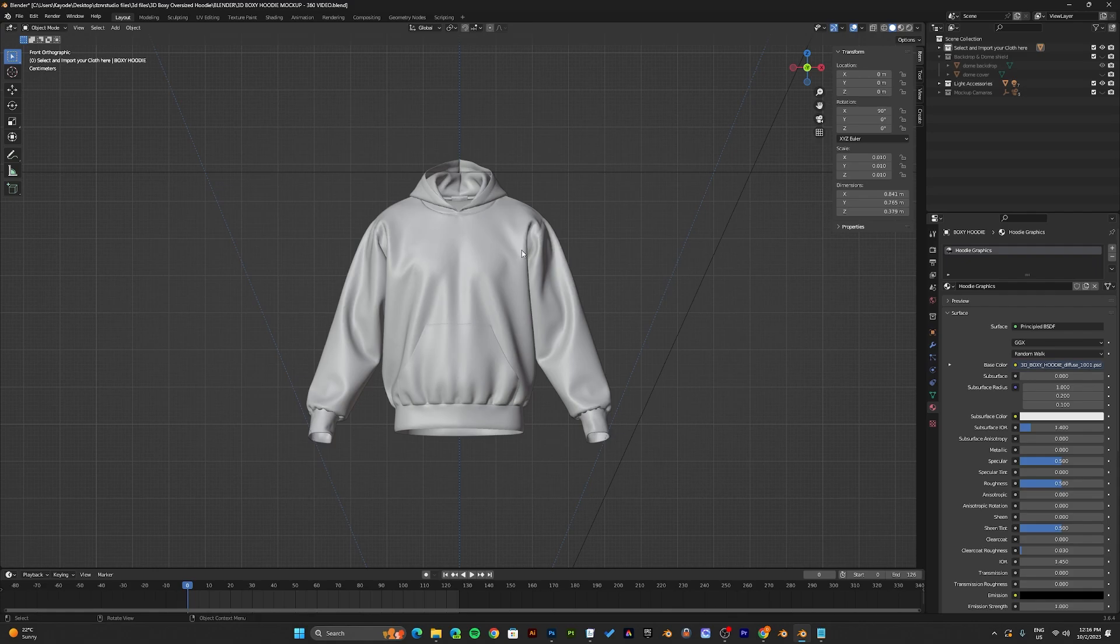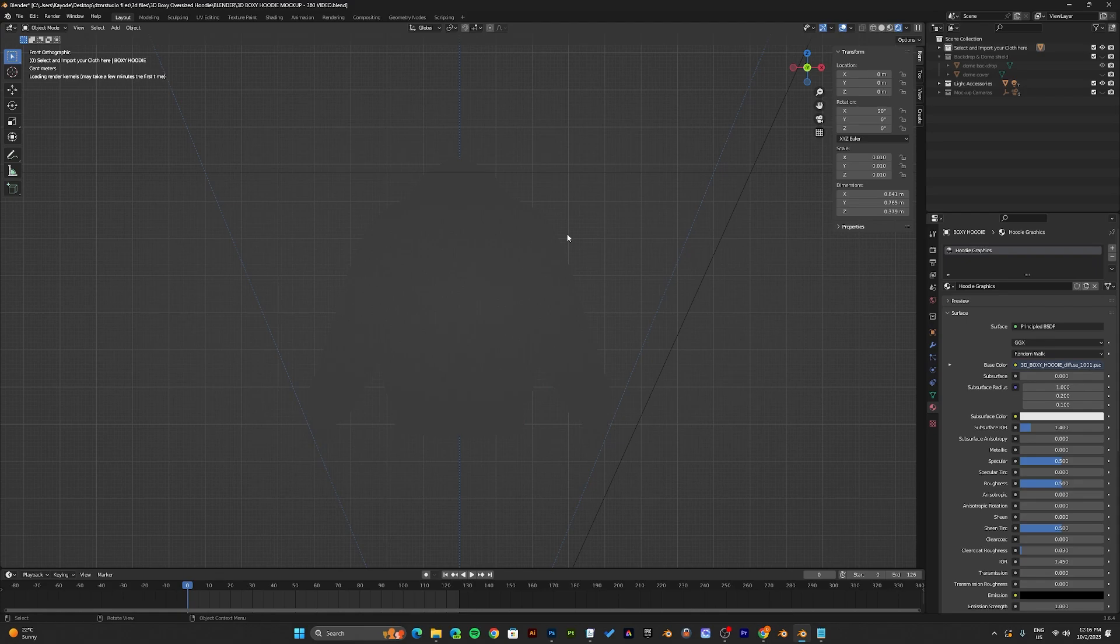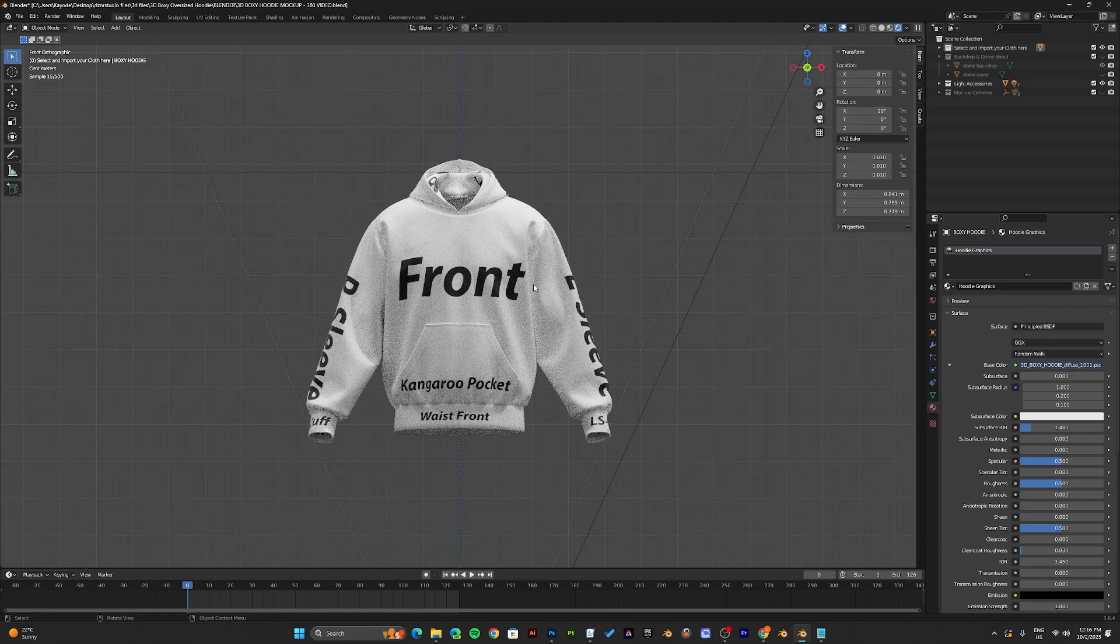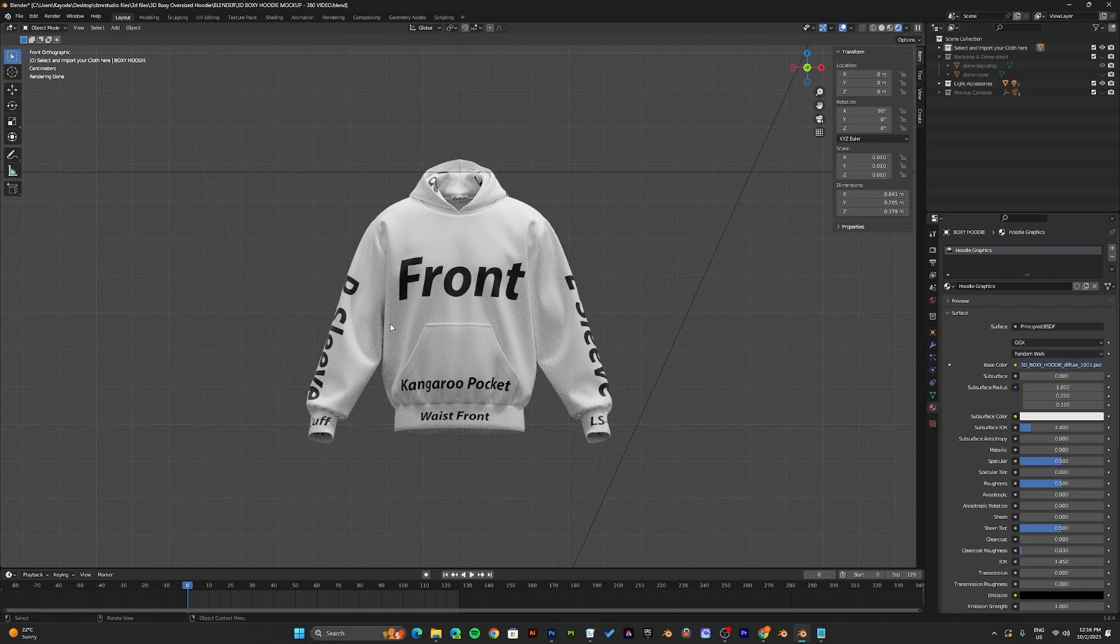Before we start adding graphics onto the hoodie, first come to the top right corner and click the viewport shading. When you click the rendered viewport shading, you will see the hoodie in a rendered preview.